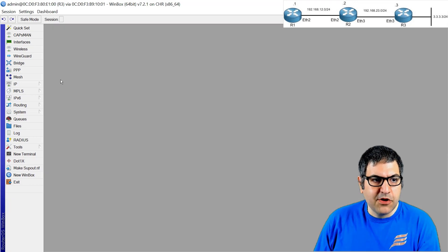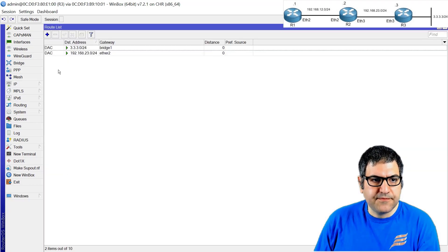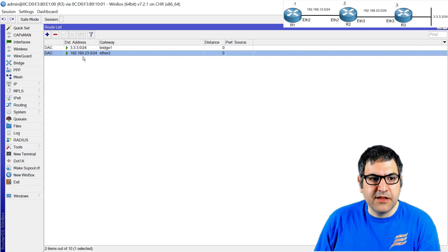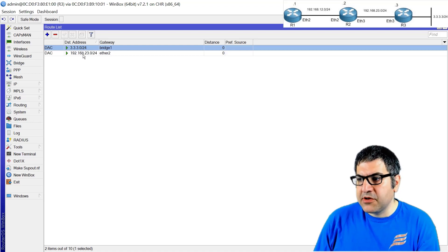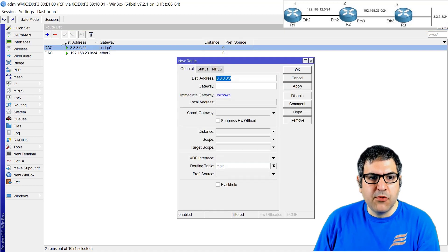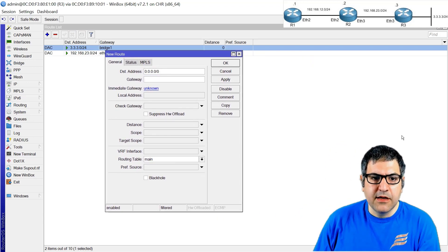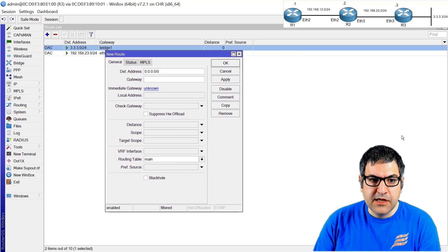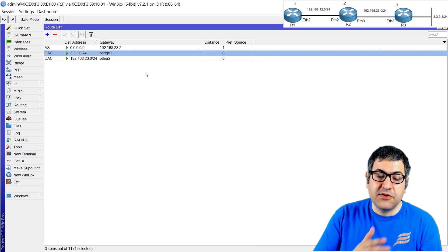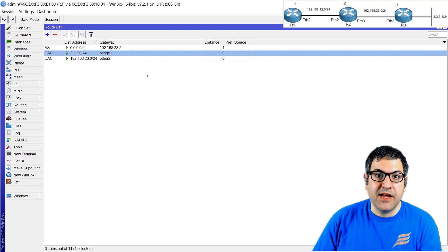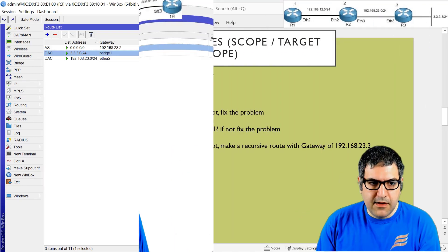Let's do it quickly. We go to Router 3, then IP routes. Router 3 currently only knows its directly connected networks. We add a default route: destination 0.0.0.0/0, gateway 192.168.23.2. After applying, the gateway is confirmed and we now have a default route. So once Router 1 sends a ping, Router 3 knows how to send the ping reply back. Point number two is done.